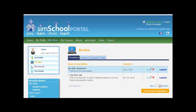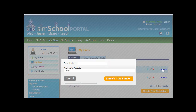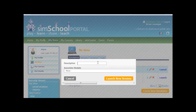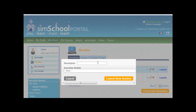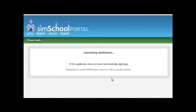From the Simulation tab, you should see the simulation you've created. If you go over to the right, you can click the Launch button. You're always going to have to give it a description every time you launch an instance of the simulation, so let's give this one a first try. Also, under the option for an associated module, don't worry about that, just skip it.